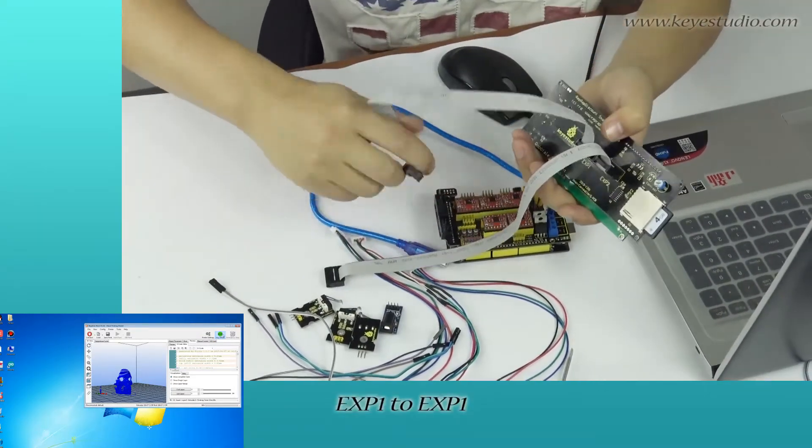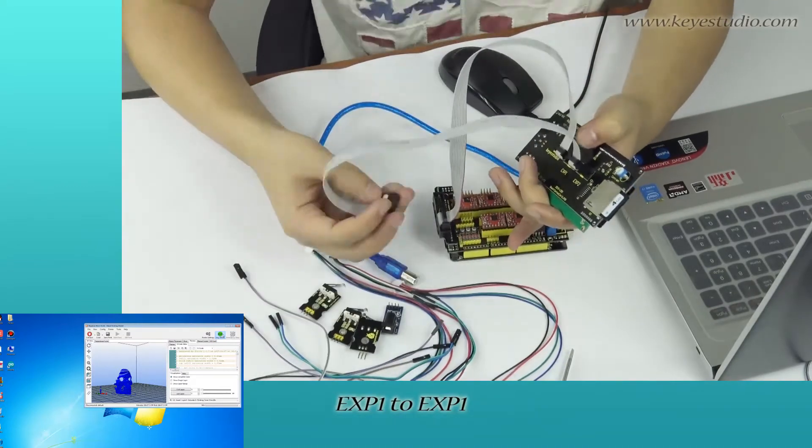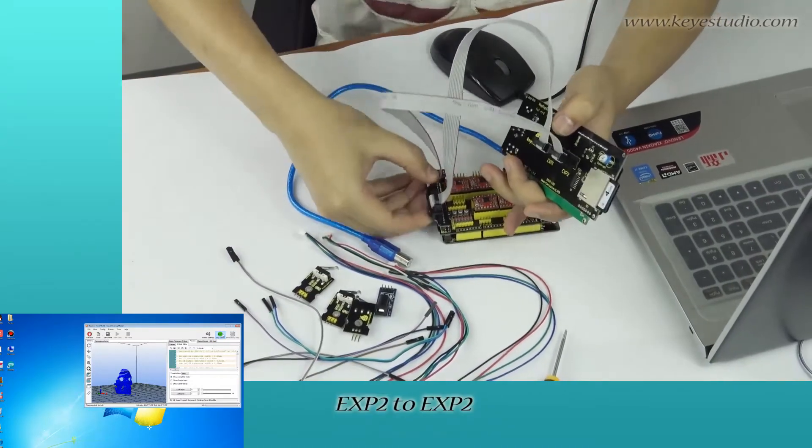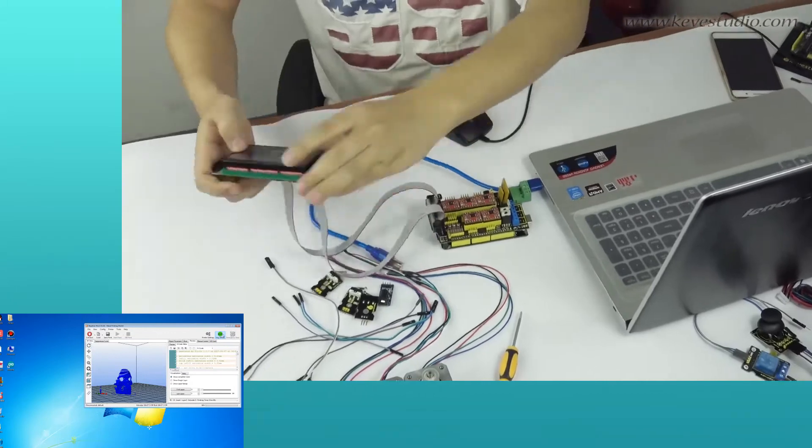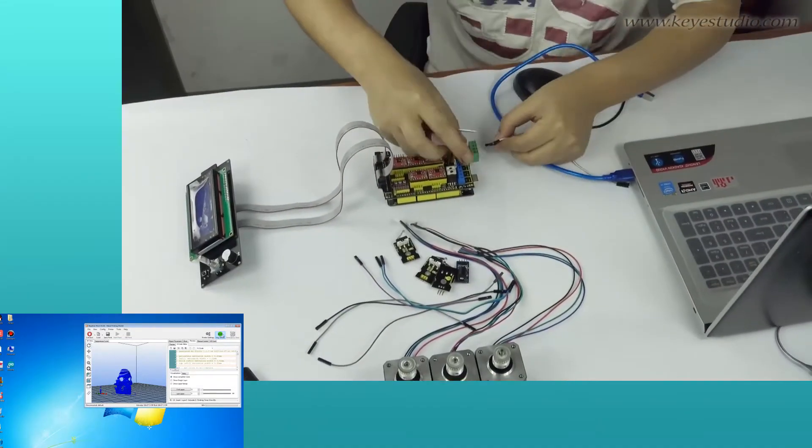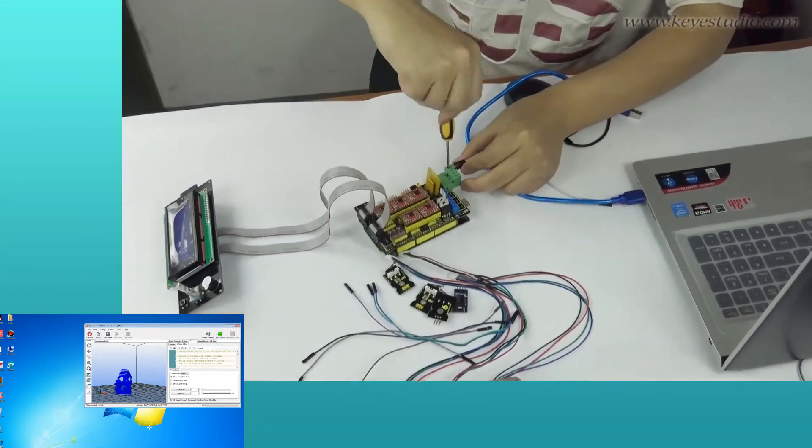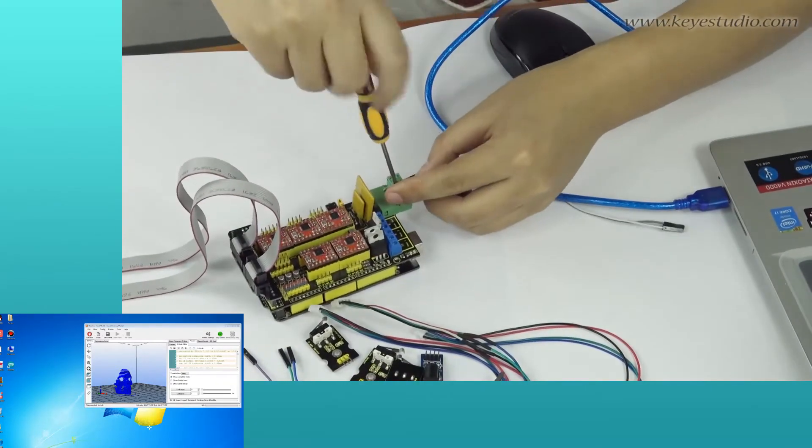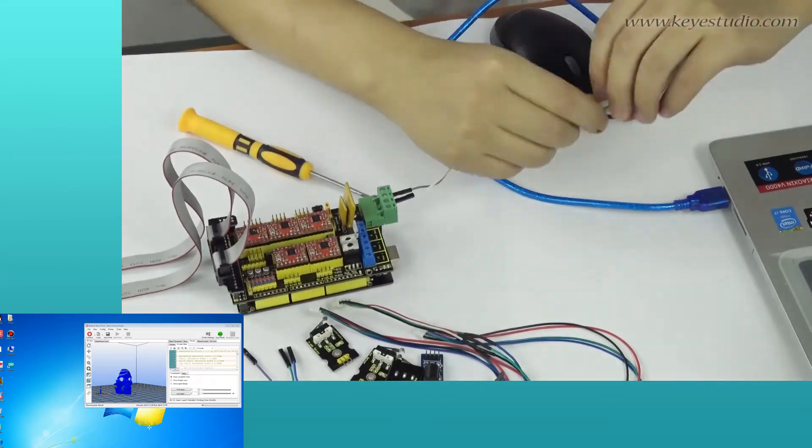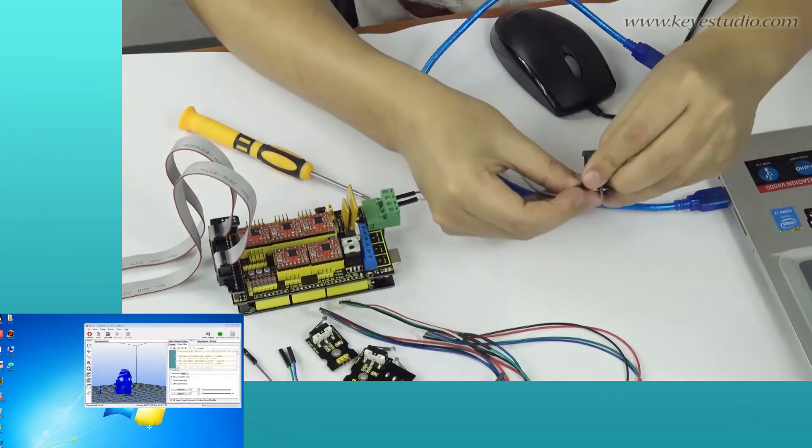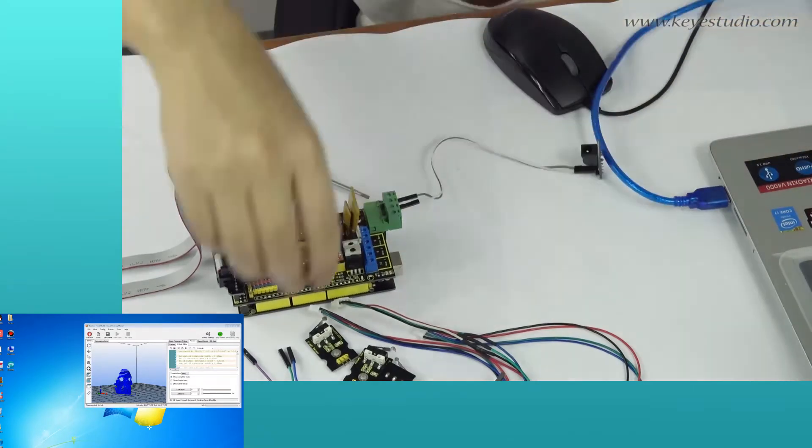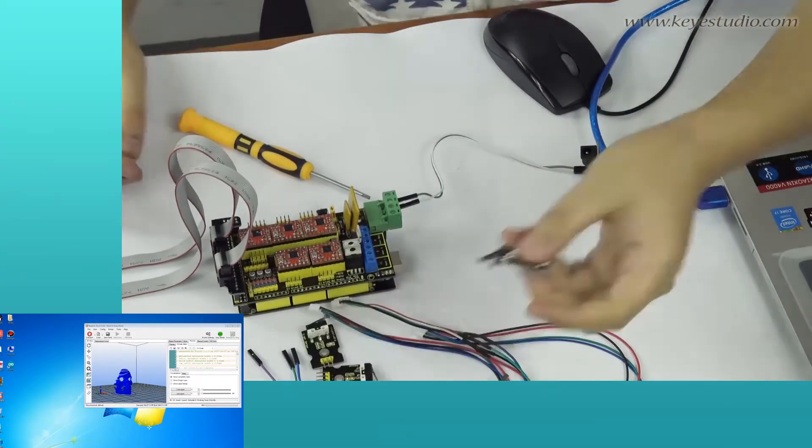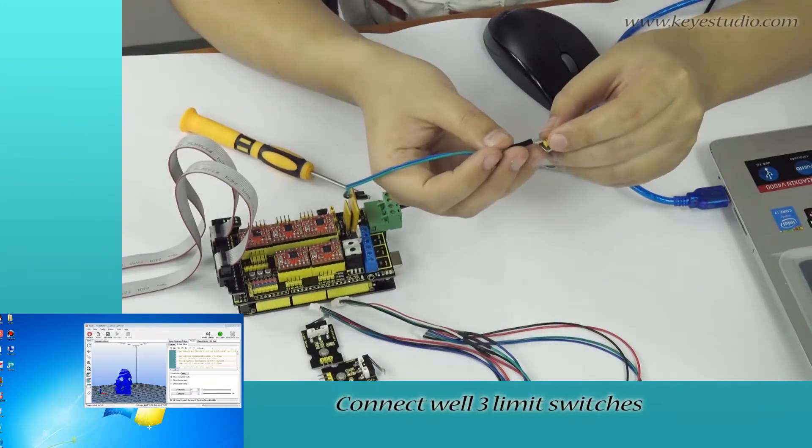Connect the 2004 LCD to adapter from I2C to I2C. Connect three limit switches.